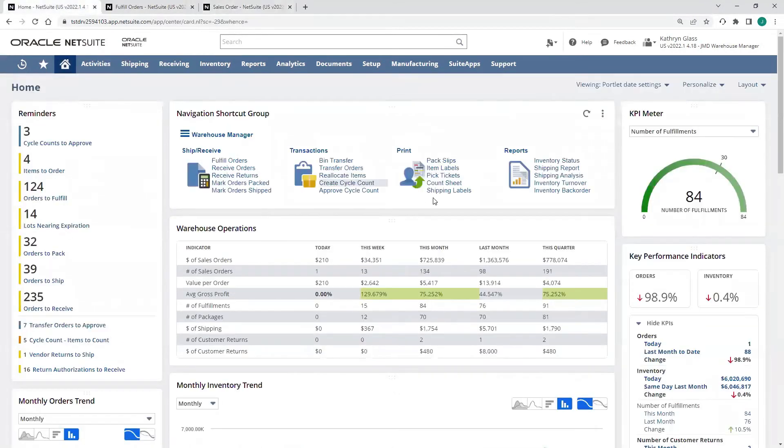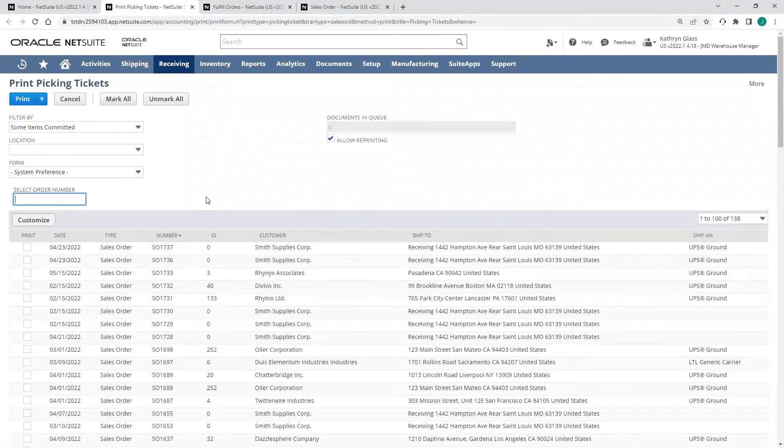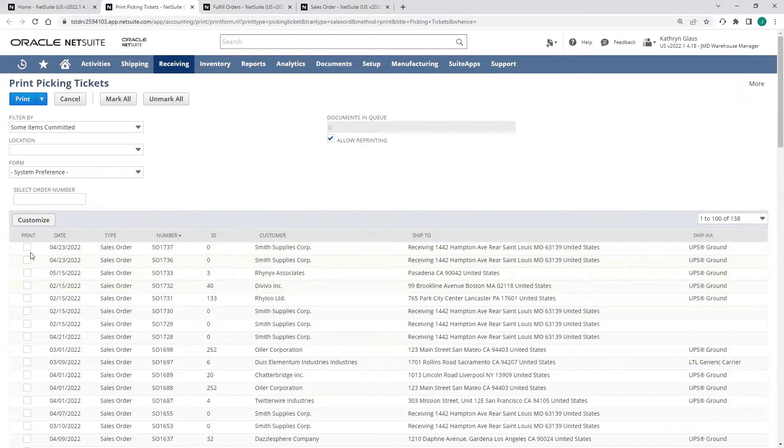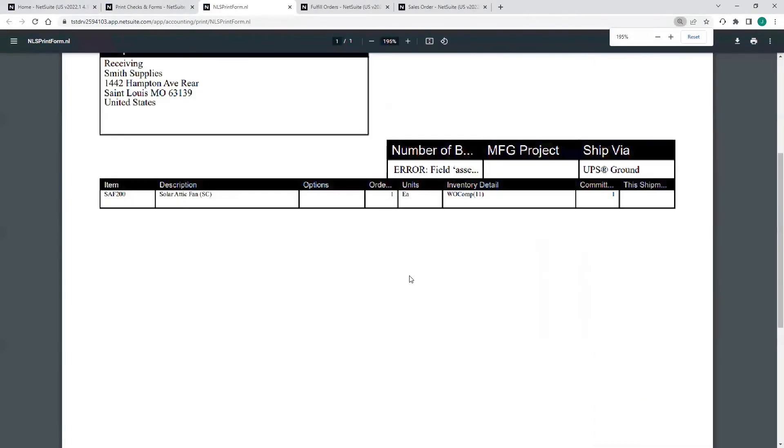Now, I can go in at this point and print out all my pick tickets for all my items that need to be picked. We can see a list here of all the orders pending fulfillment. I'm going to go ahead and just print out the pick ticket for that sales order that we're going to be fulfilling.